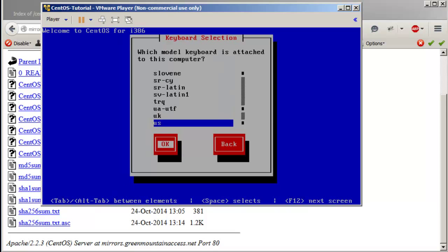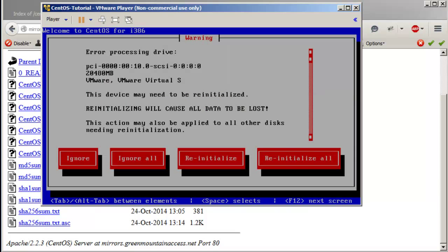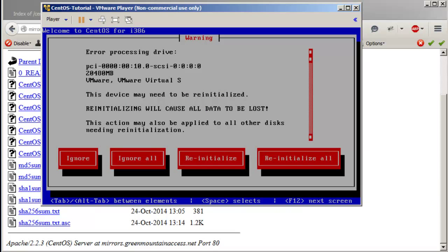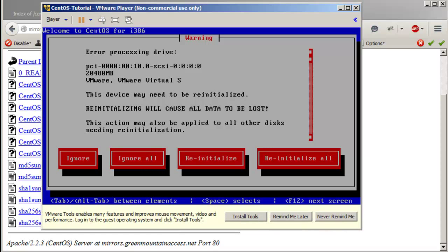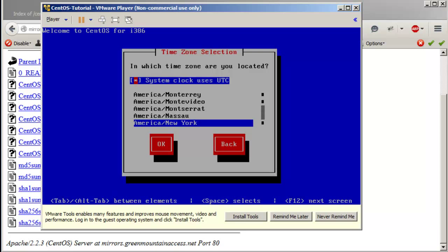Select language and keyboard layout. It's just warning that there is no — this device may need to be re-initialized. It's nothing to worry about — it's not your computer's disk, it's the virtual disk tied only to this virtual machine. We're going to say 're-initialize all'. For the system clock, you can always change the settings later.